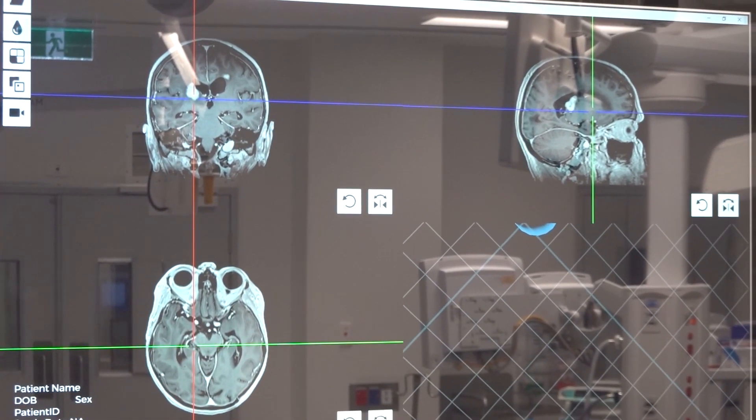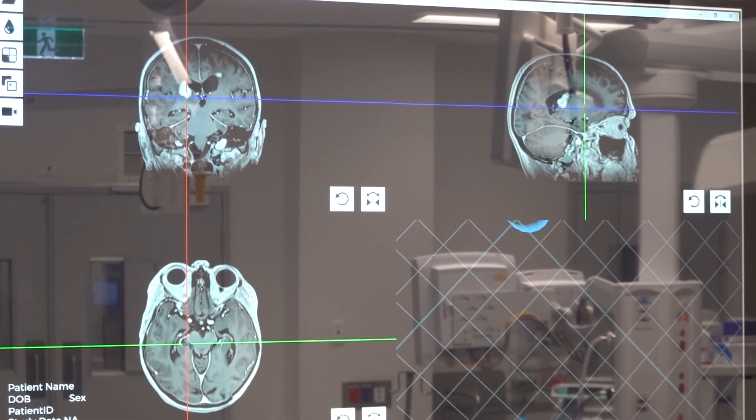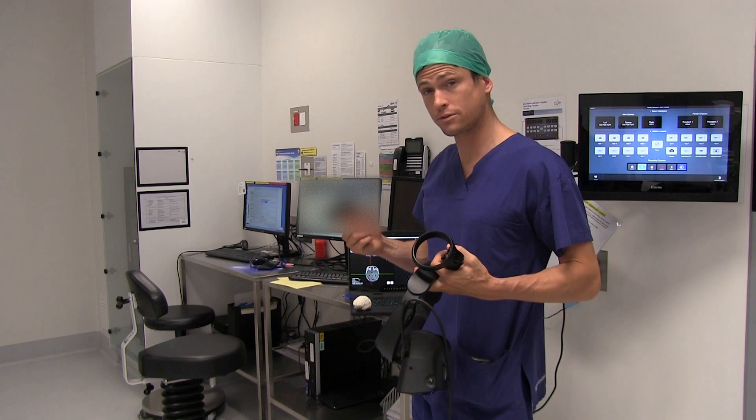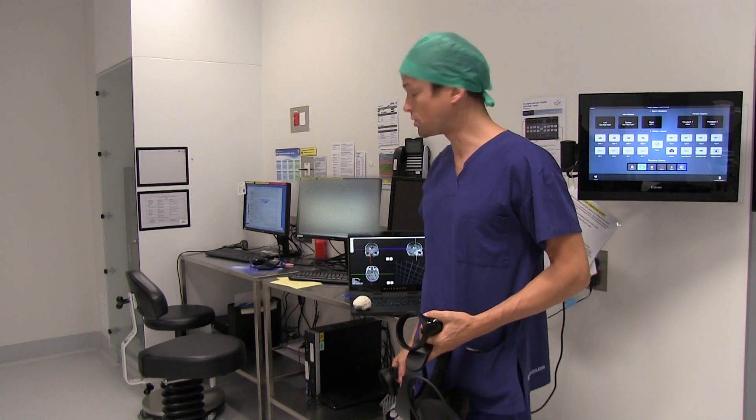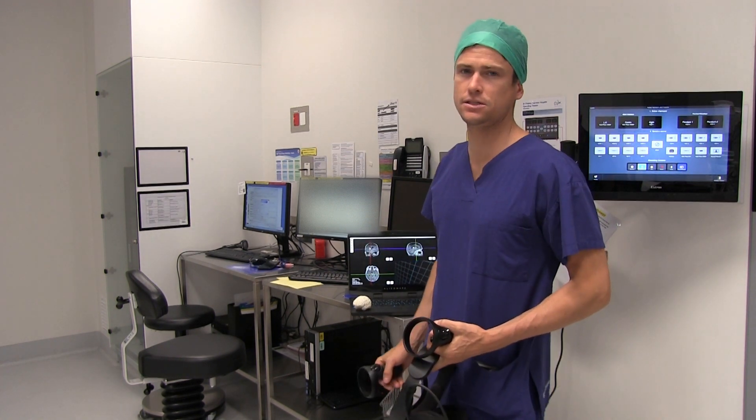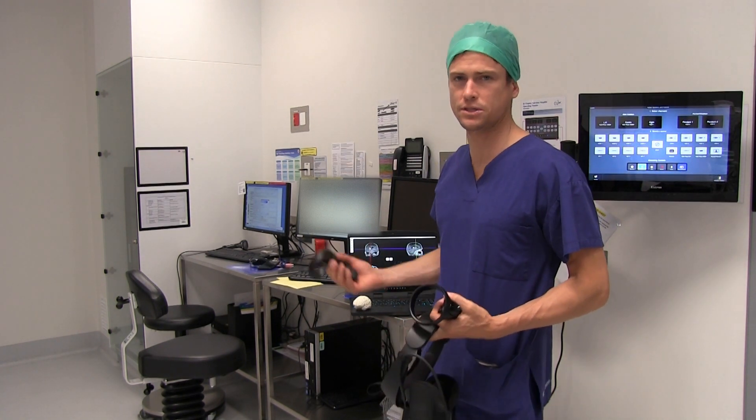MedVR's system consists of a headset, a computer and controllers, and once you load the data it's really easy to engage with the scans.